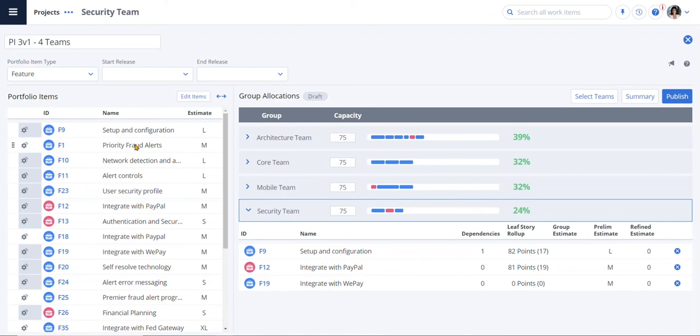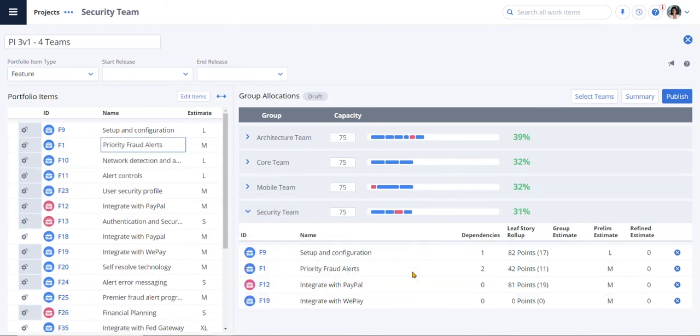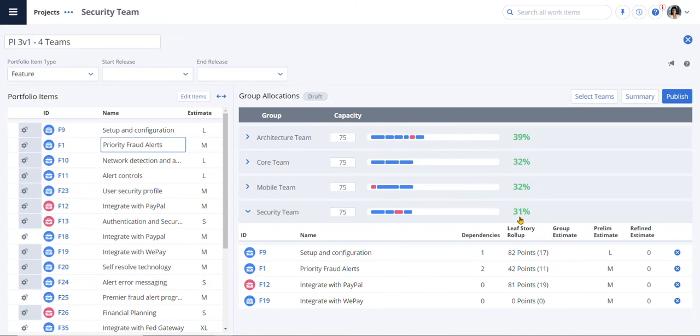I can easily drag and drop new features, such as a priority fraud alert, to see the impact and determine what the team can handle. By dragging on priority fraud alerts, I now see that the security team is at 31%. This gives everyone visibility into what we will be working on in the next PI or release, and we can have trade-off discussions that make sense.